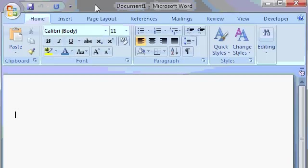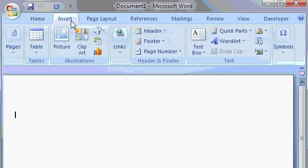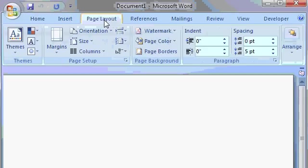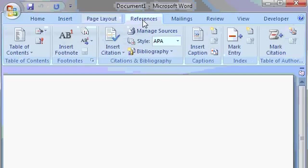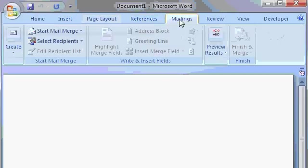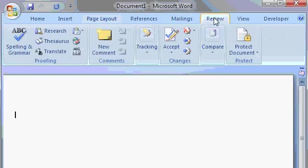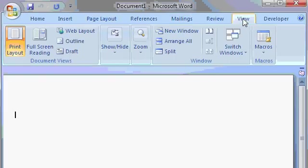The Ribbon is grouped into different tabs. Here's the Home tab, the Insert tab, the Page Layout tab, and so on. You can change the tab that you're on by clicking on the word here, Mailings, Review, View, and so on. These are the different tabs.